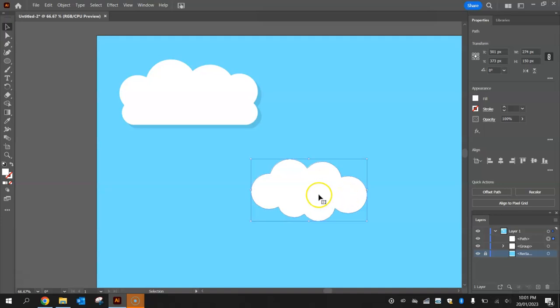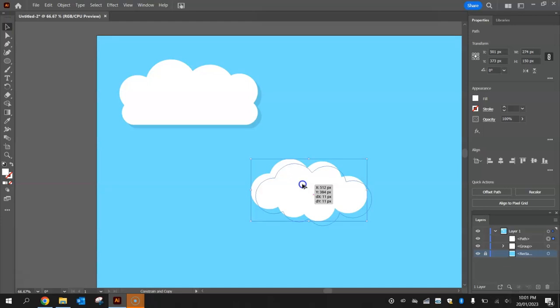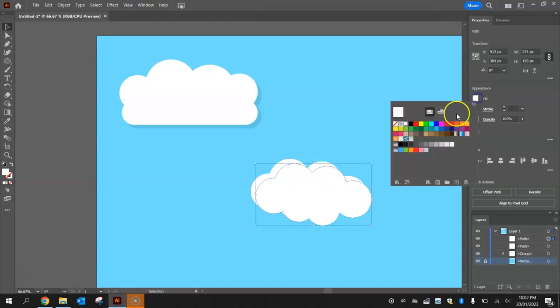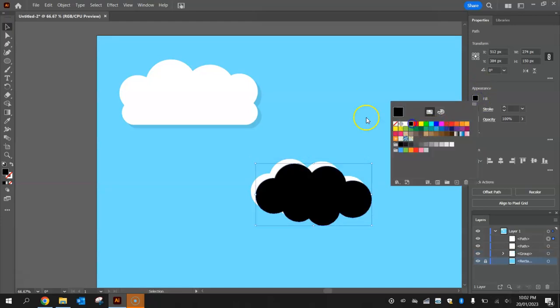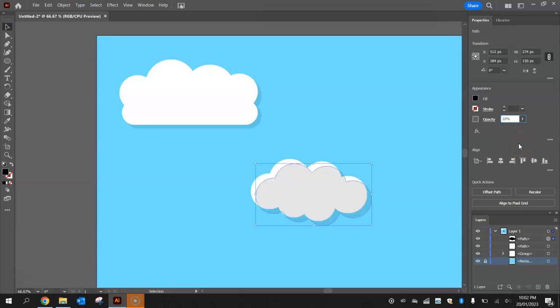I'm then going to hold the alt key and click on that cloud and drag off it. If you hold shift as well it helps and you can just pull it off a little bit to the bottom right and change that fill color to black. Remember we're making a shadow here, so with this black cloud selected, we're going to drop the opacity from 100% down to 10%.